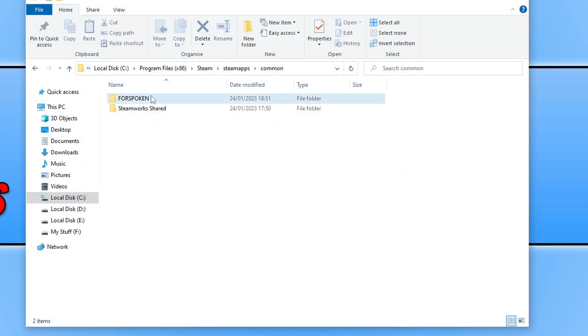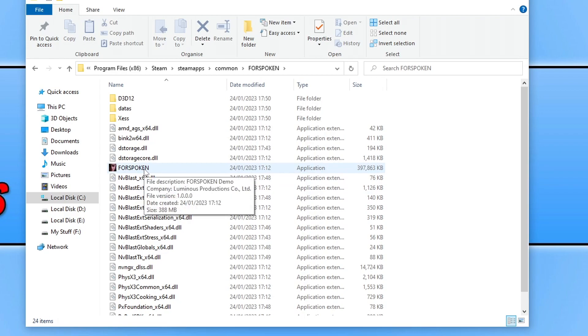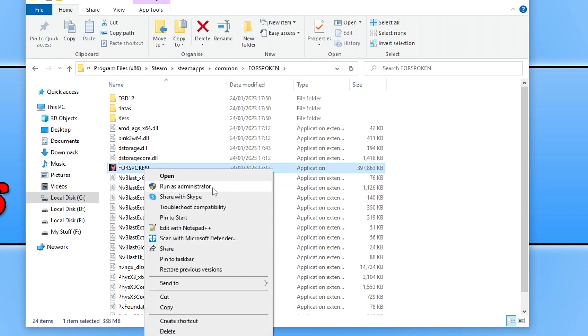Another thing to do is go to the location where you installed Forspoken, open up the folder, right-click on the Forspoken.exe, and run it as an administrator.